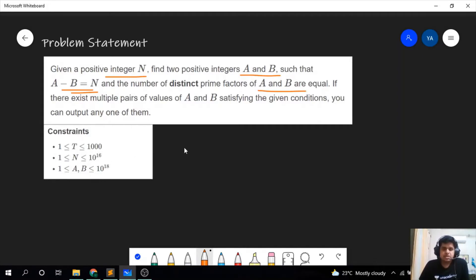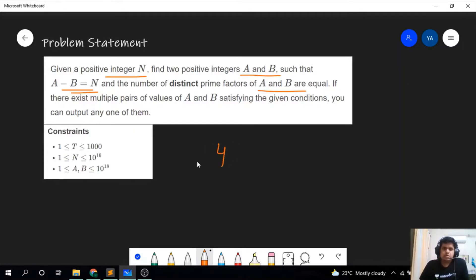Let us see a sample case and then we will proceed to the solution approach. For n equal to 4, we can have two values a and b equal to 8 and 4.